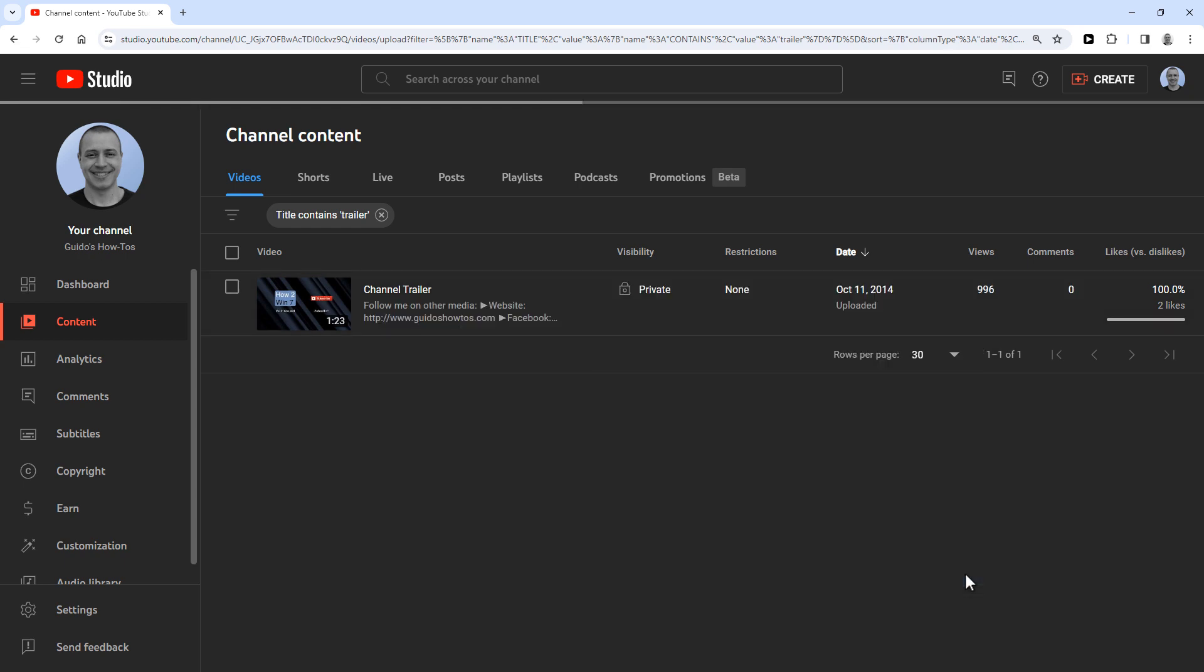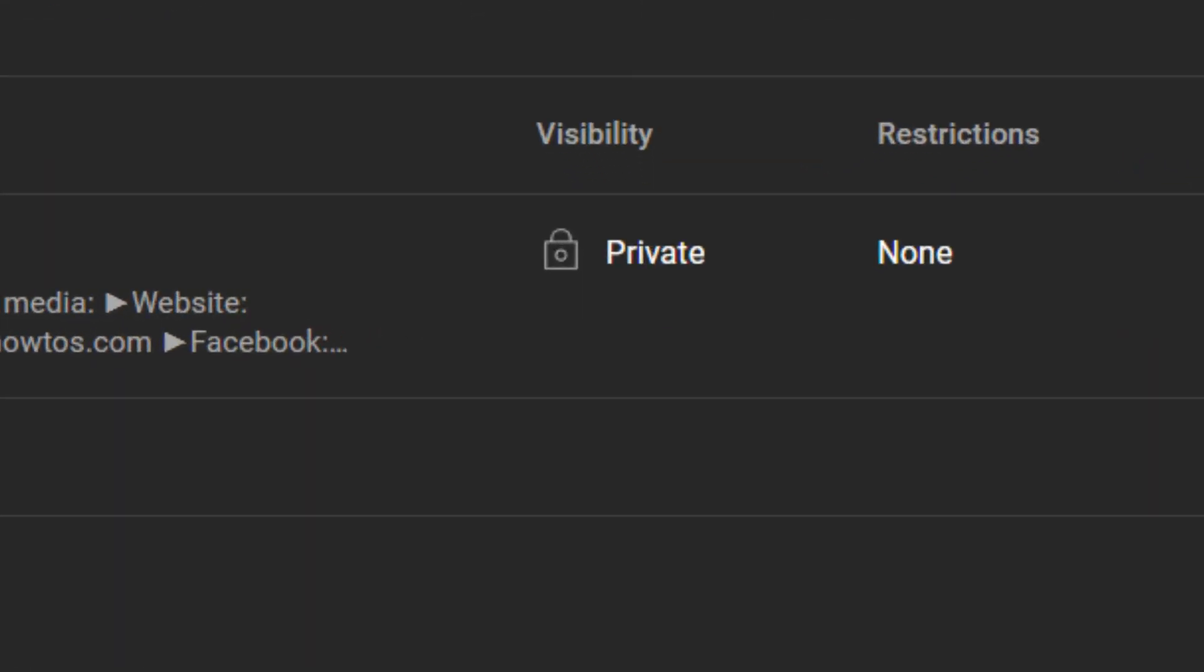And that's it, you have now made your video either private or unlisted. Thanks for watching and don't forget to hit like if this helped you out.